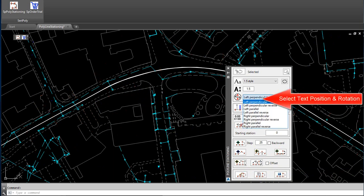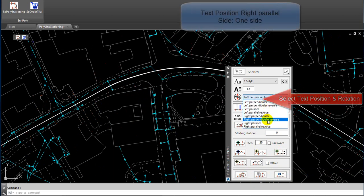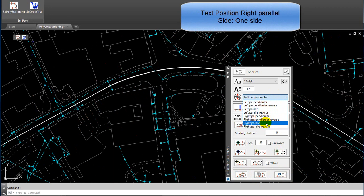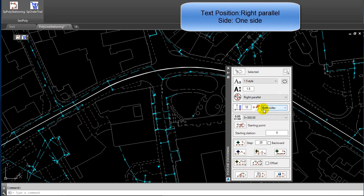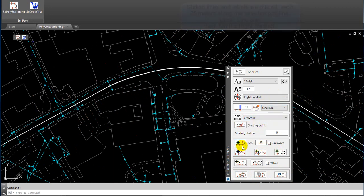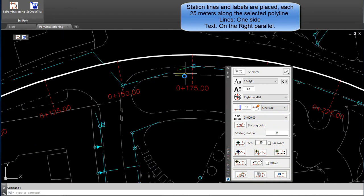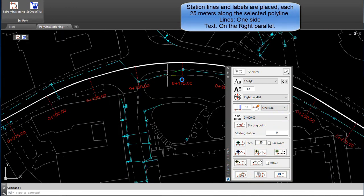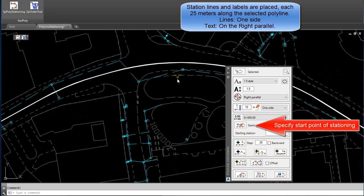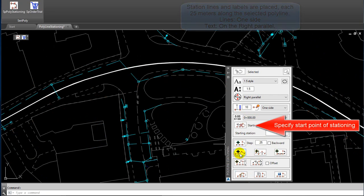Select Text Position and Rotation: Text Position Right Parallel. Side: One Side. Station Lines and Labels are placed each 25 meters along the selected Polyline — Lines, One Side Text.